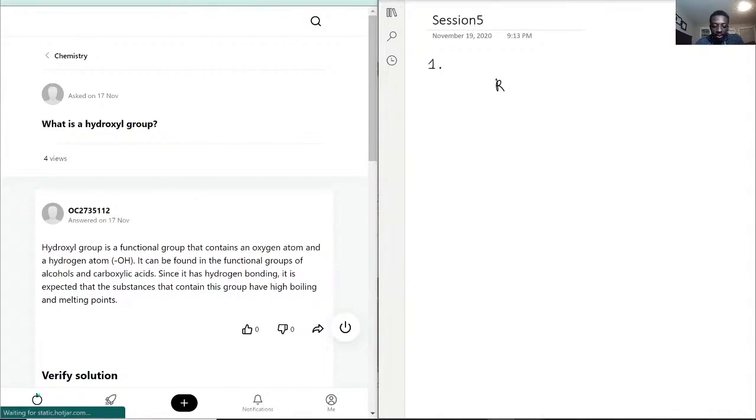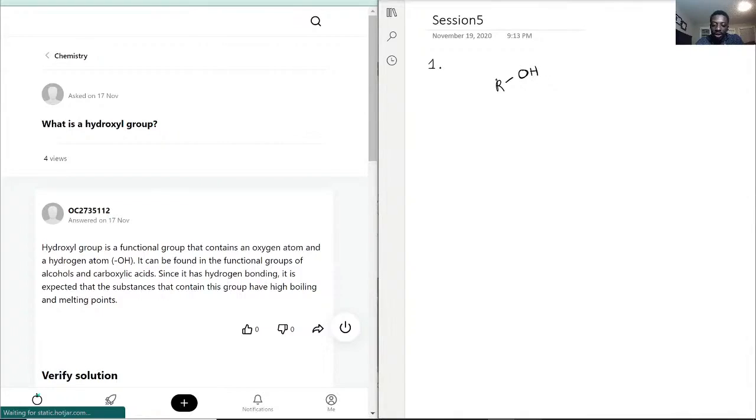And the hydroxyl is just attached to that R group as an oxygen and hydrogen. Hence how it gets the name hydroxyl.